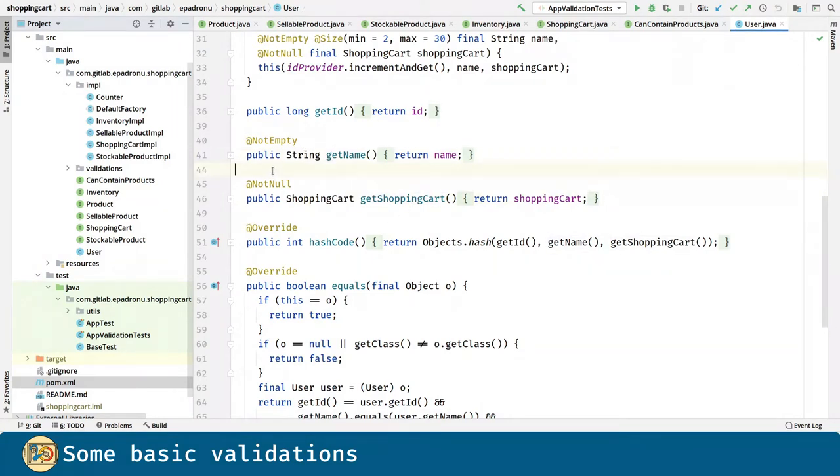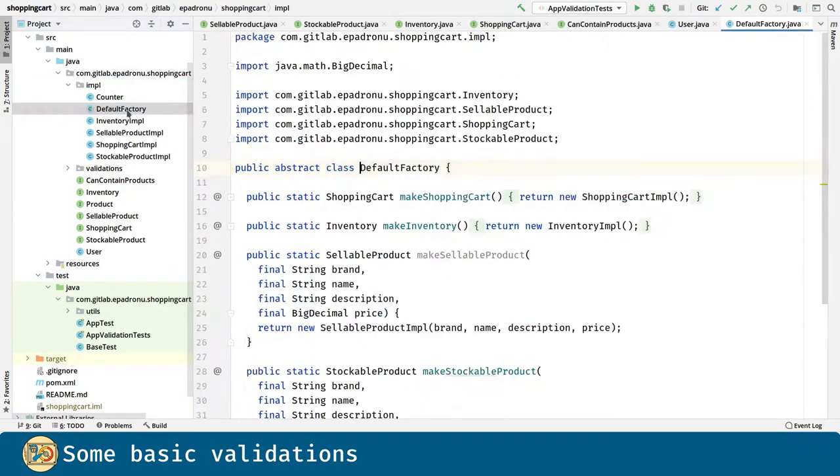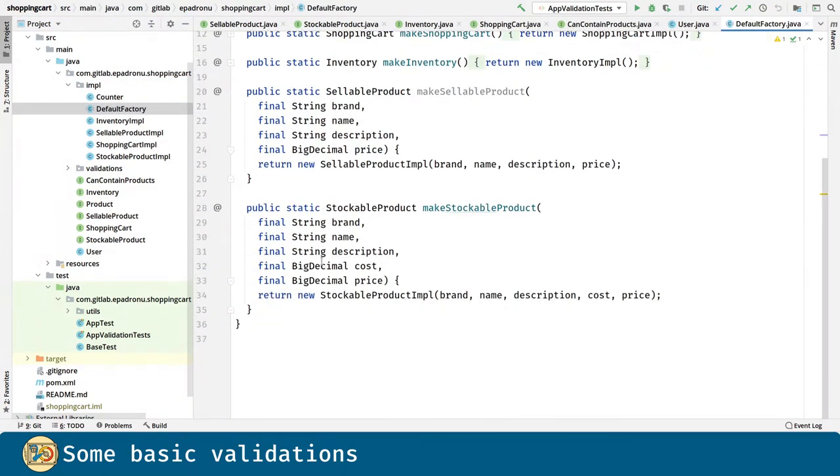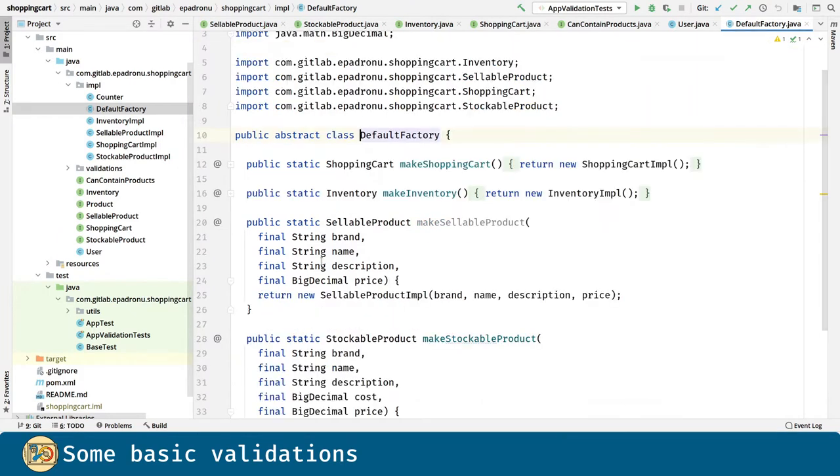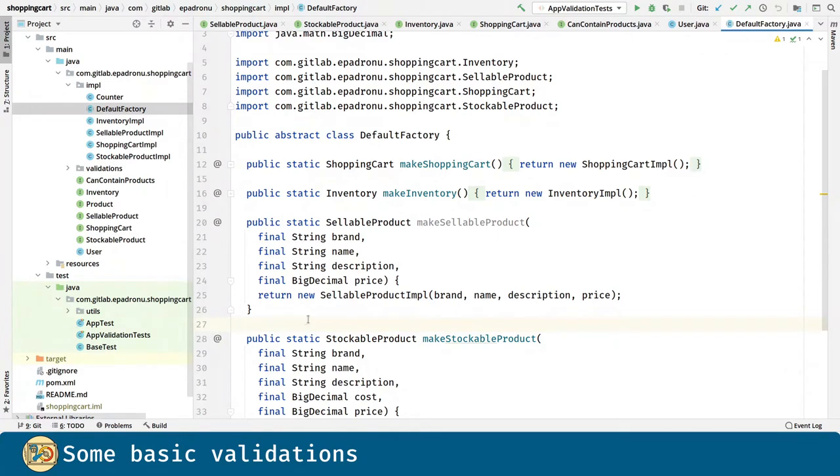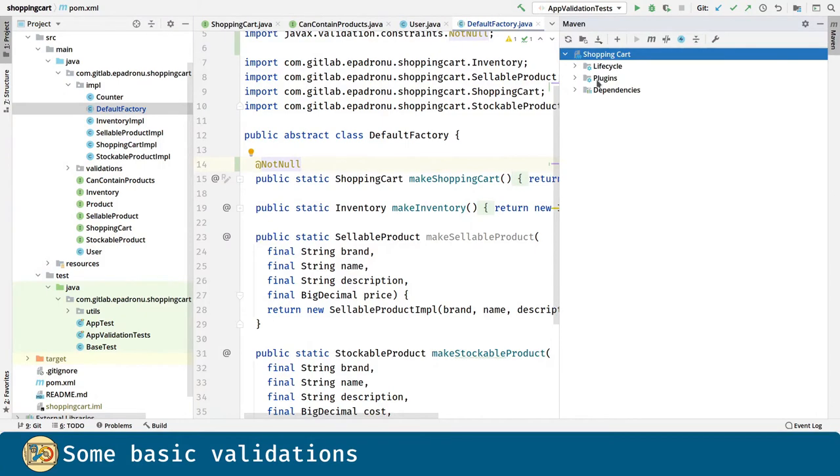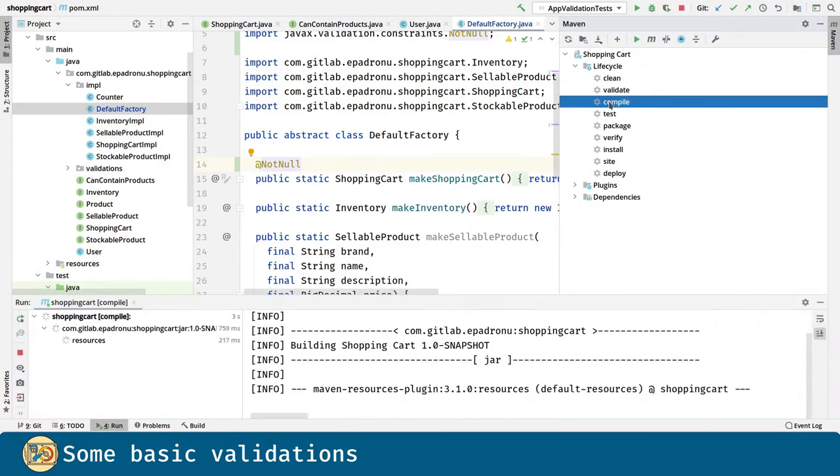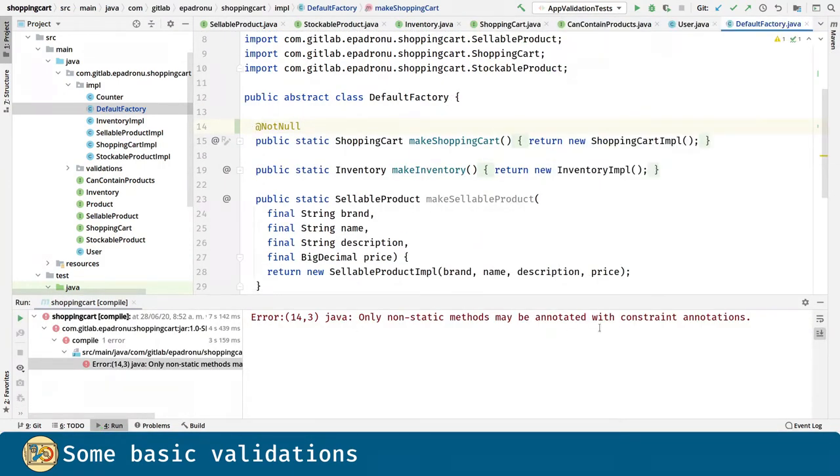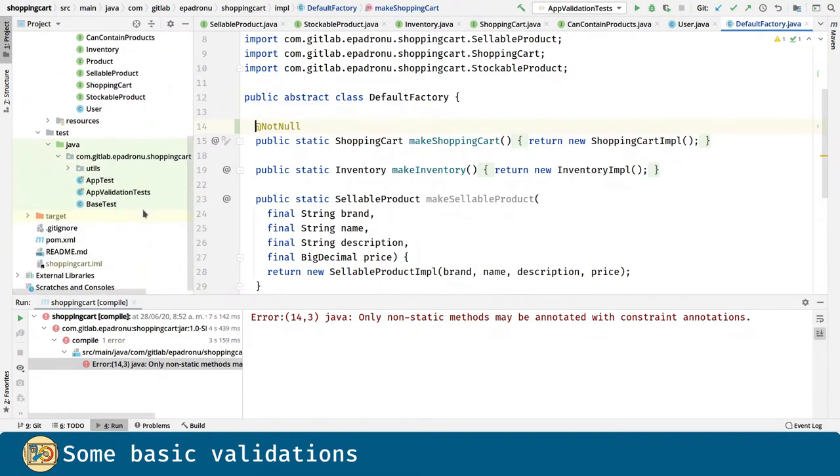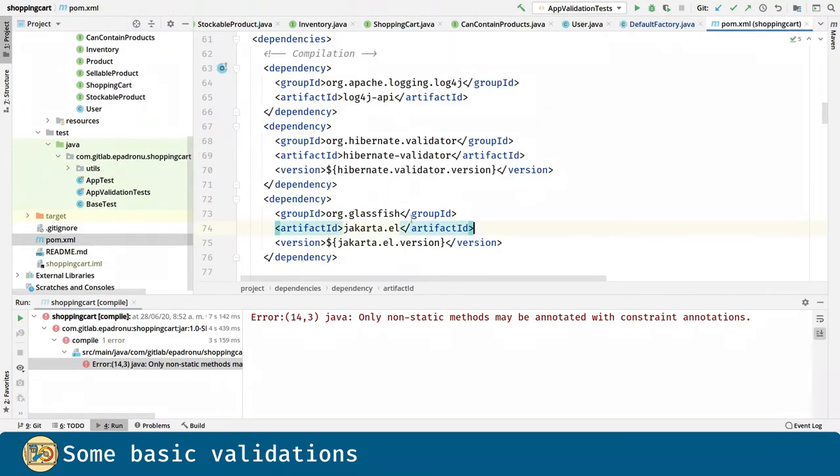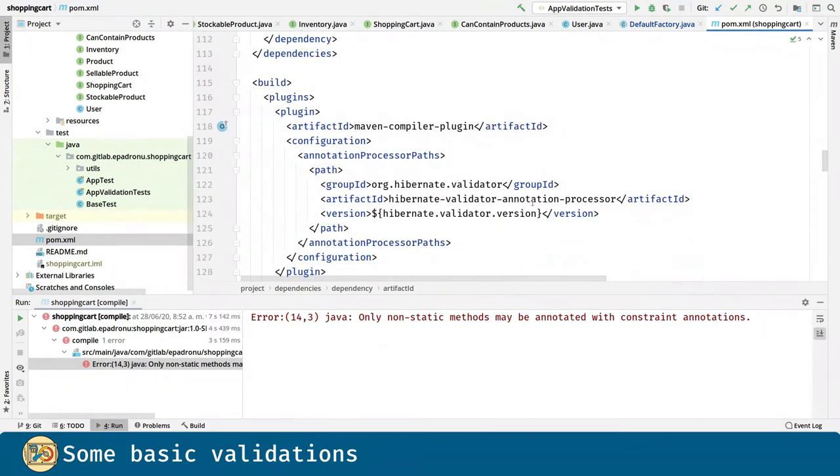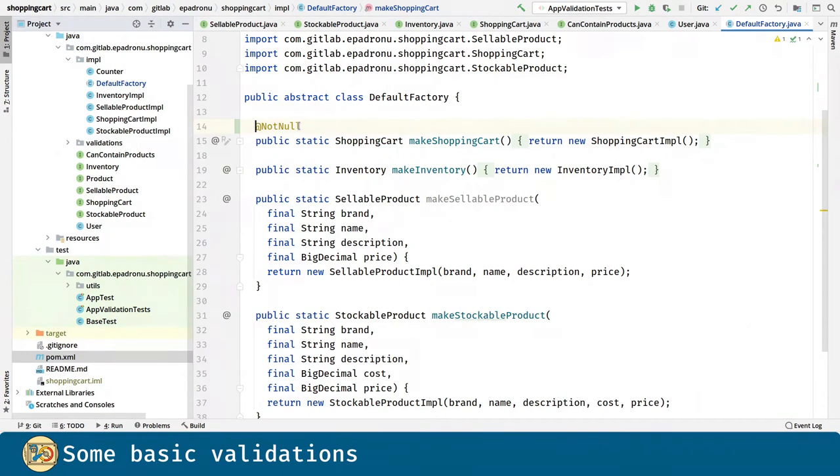In the implementation package, only the default factory is public. Here, we are not using any validations because all the members are static. Only non-static members can be validated. If I introduce a validation like this one and I compile the project, I get this error. Only non-static methods may be annotated with constraint annotations. We are getting this error message because we included the Hibernate Validator annotation processor into the POM.